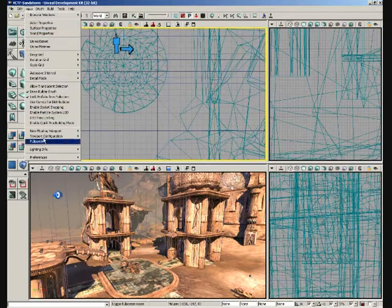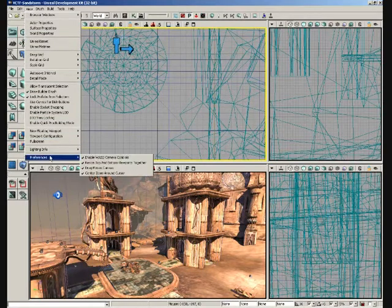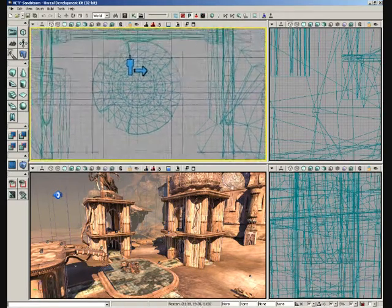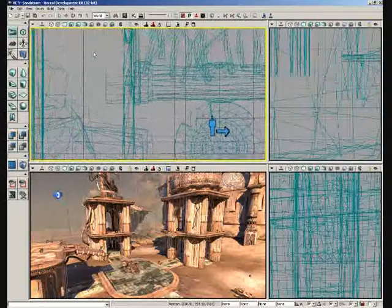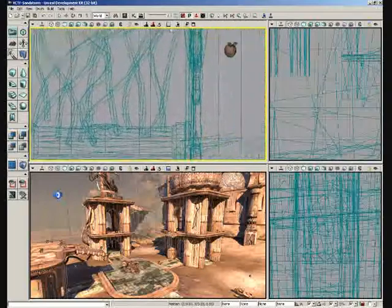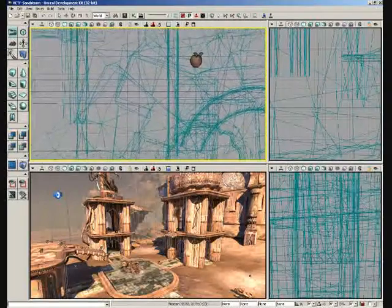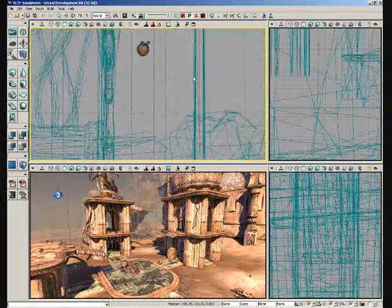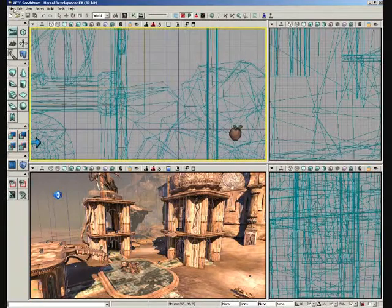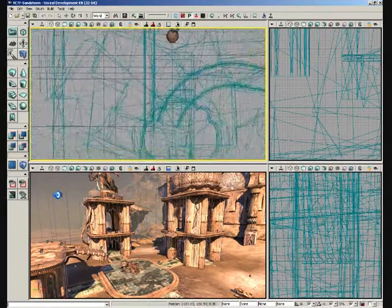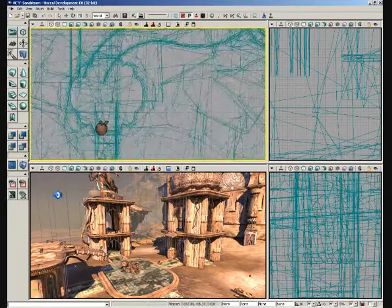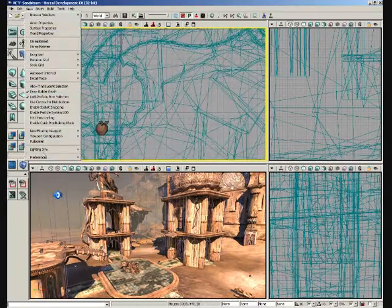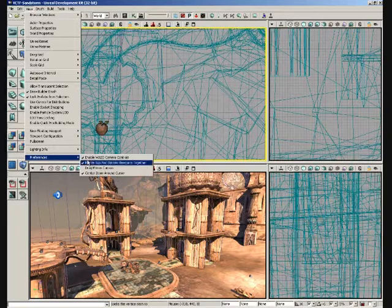Now, alternatively, if you turn off drag moves canvas, the whole view is going to move in the direction you move your mouse. So, it's really just whichever method you prefer. The non-drag method is the old-school Unreal navigation system.